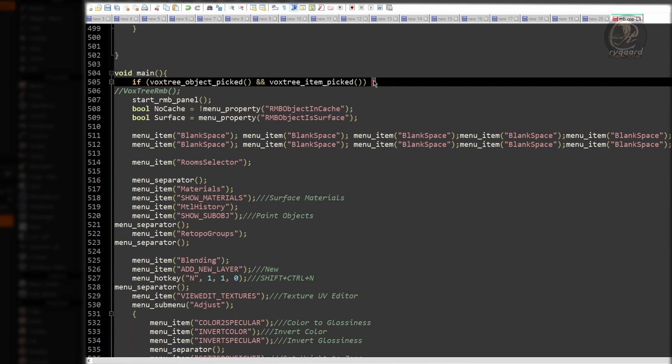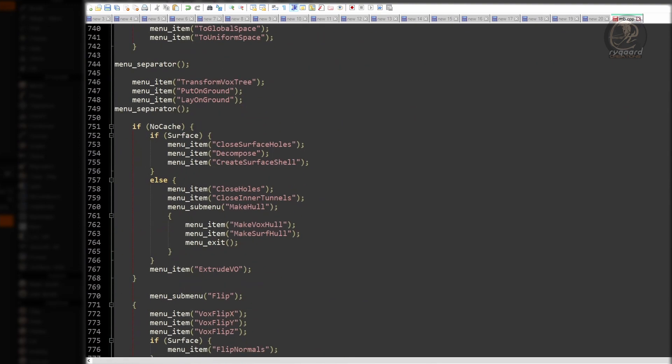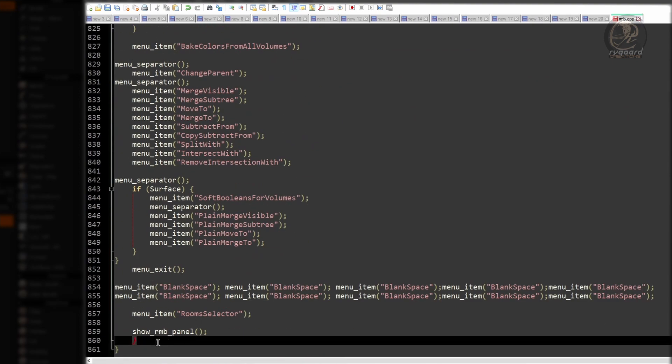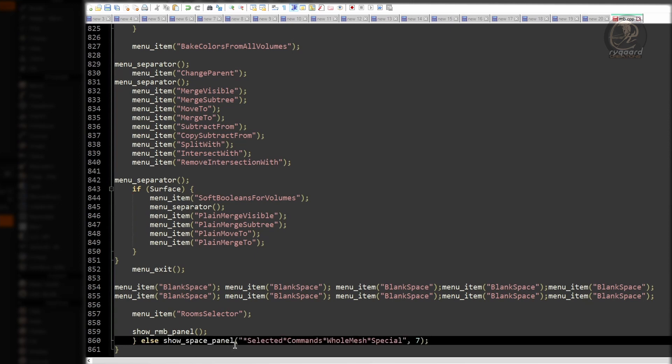The last step is to go to the closing curly bracket of the conditional structure if VoxTree object picked and VoxTree item picked. Right here, right after the closing curly bracket of this conditional if structure, I will add another condition, else, show space panel, and all these parameters inside this function.